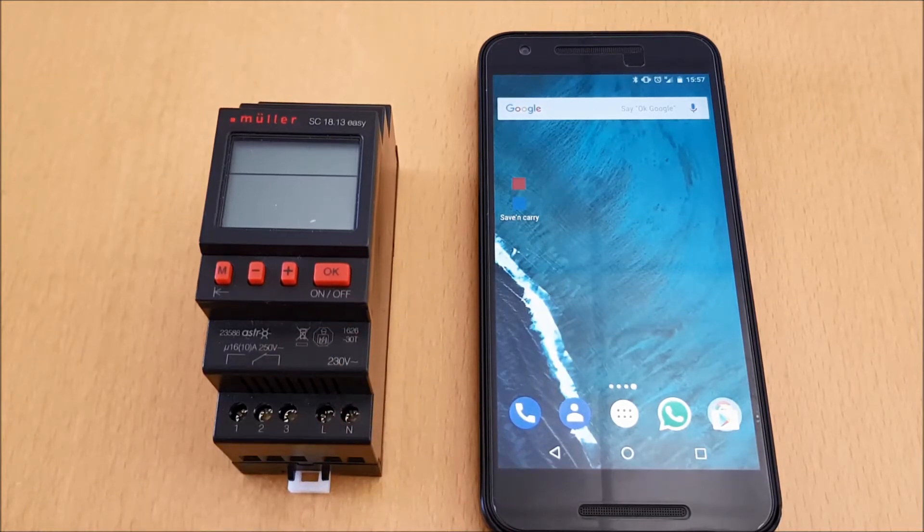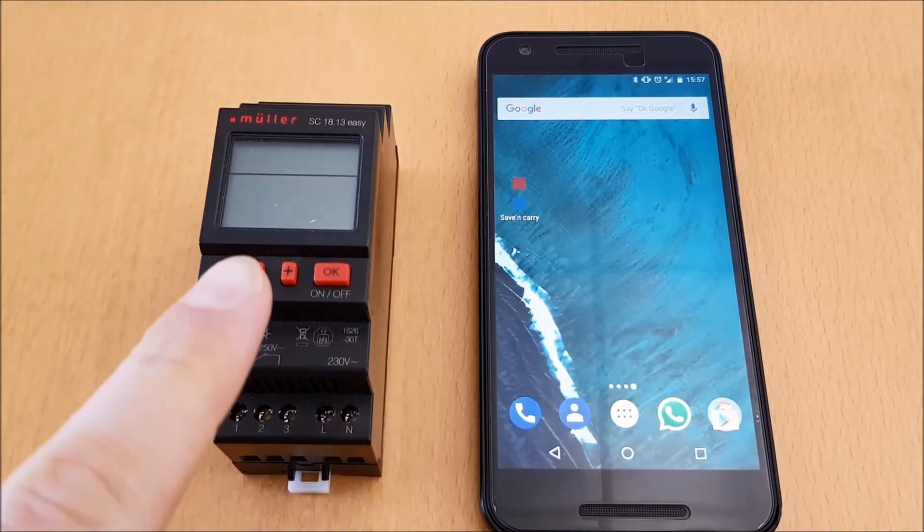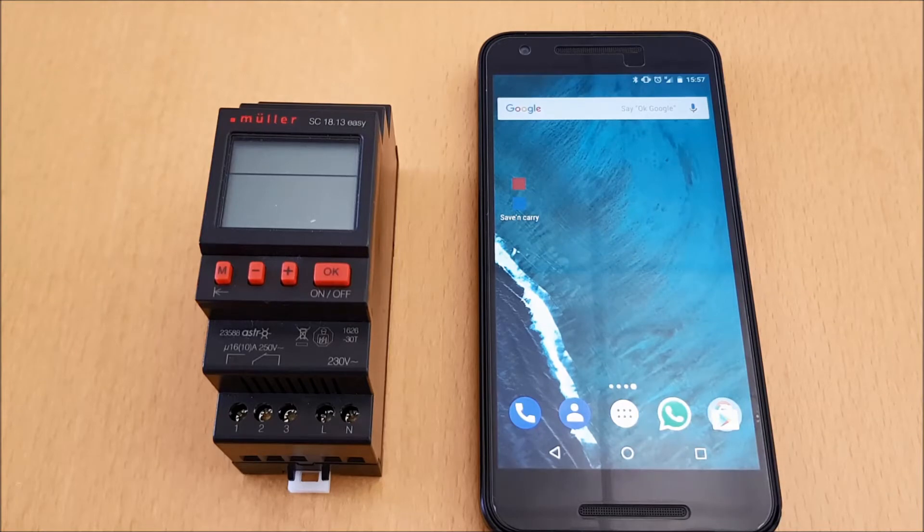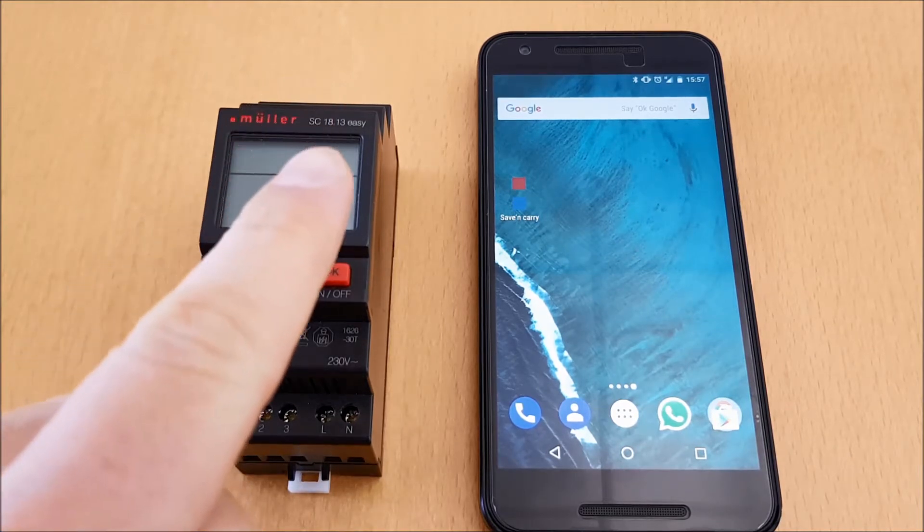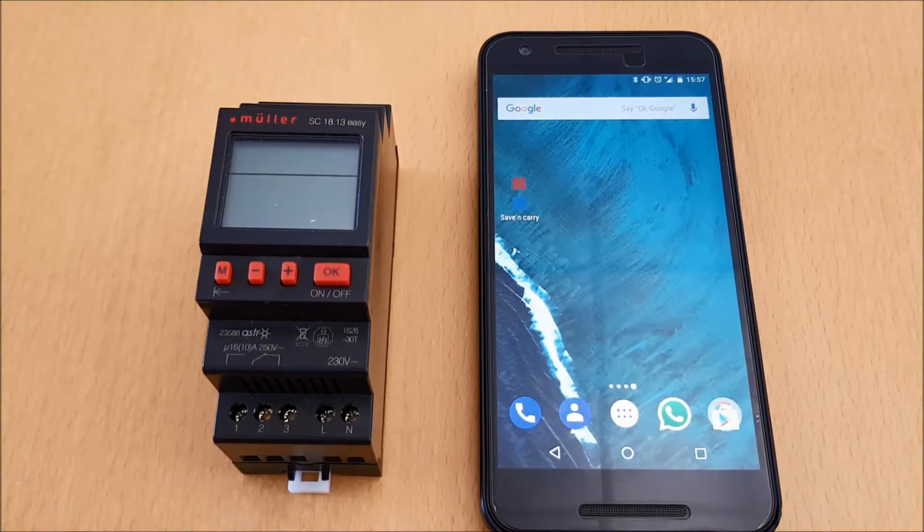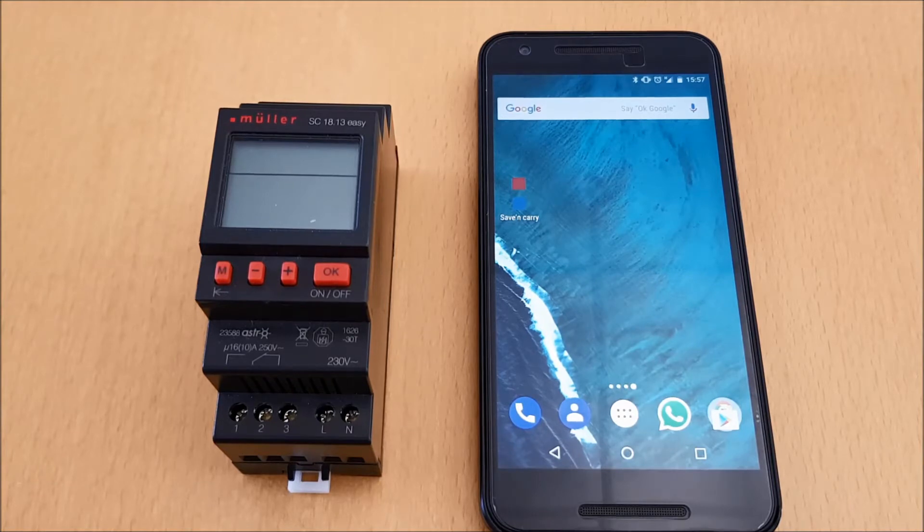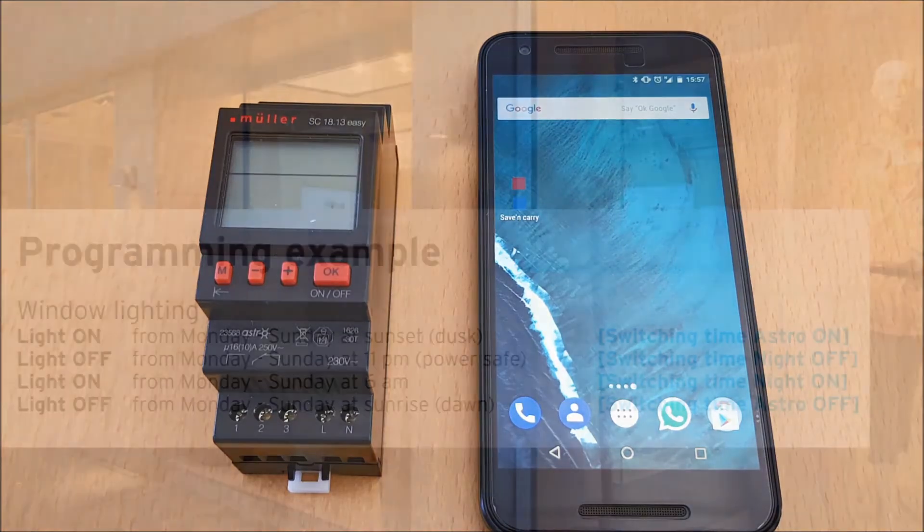The time switch and your smartphone communicate in a direct way. Well, how does the whole thing work? I'd like to demonstrate it by an example of an Easy Line astro timer with daily program. The program is a very typical application: you switch on at sunset in the evening with Astro On, you switch off in the night with Night Off for energy savings, then we switch on in the morning with Night On, and at the end we switch off at sunrise in the morning with Astro Off.